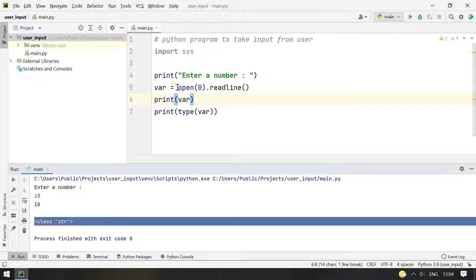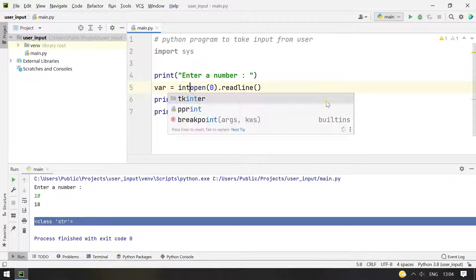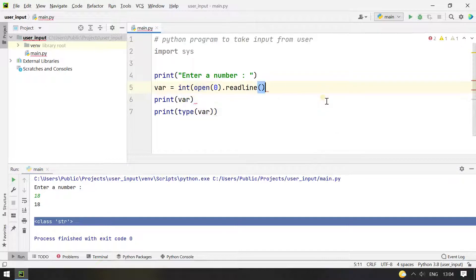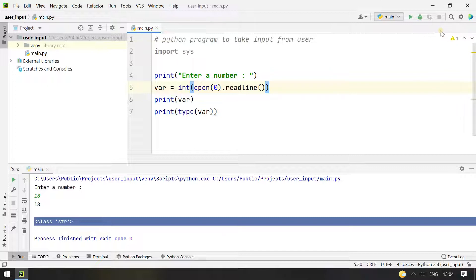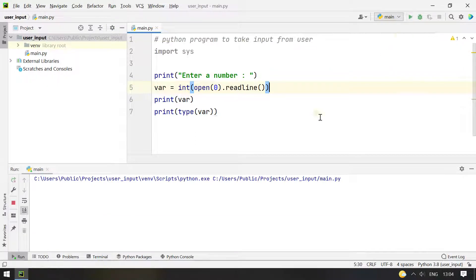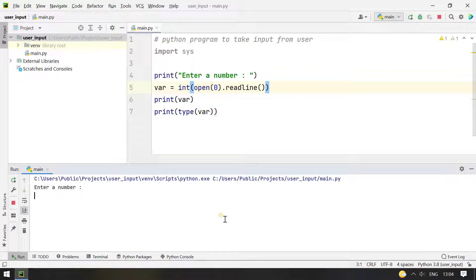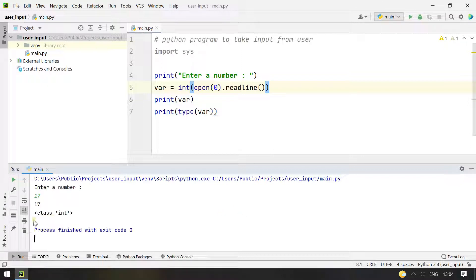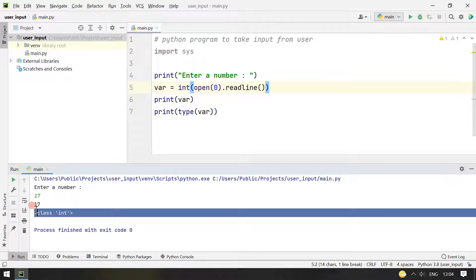So we have not applied any type conversion here. We can also do that and here it goes. Let's try to re-execute it. Enter a number, let's say 17. So here you can see 17 gets printed and the type is int.